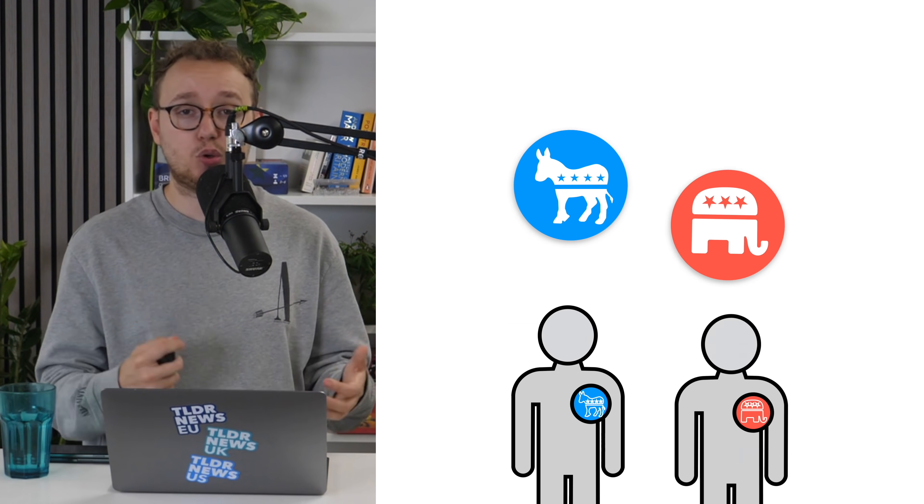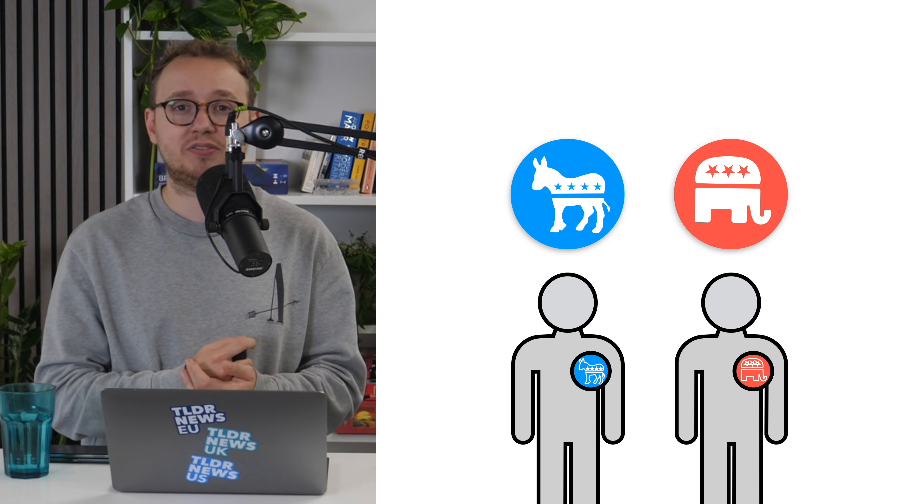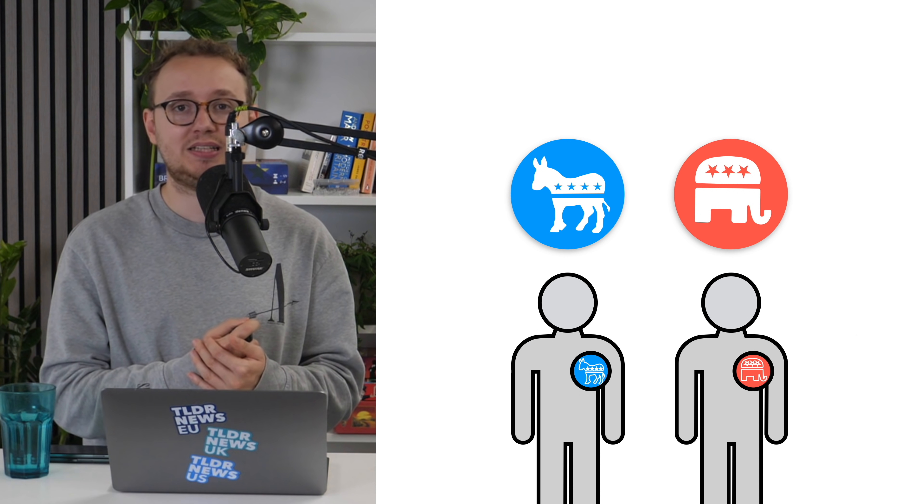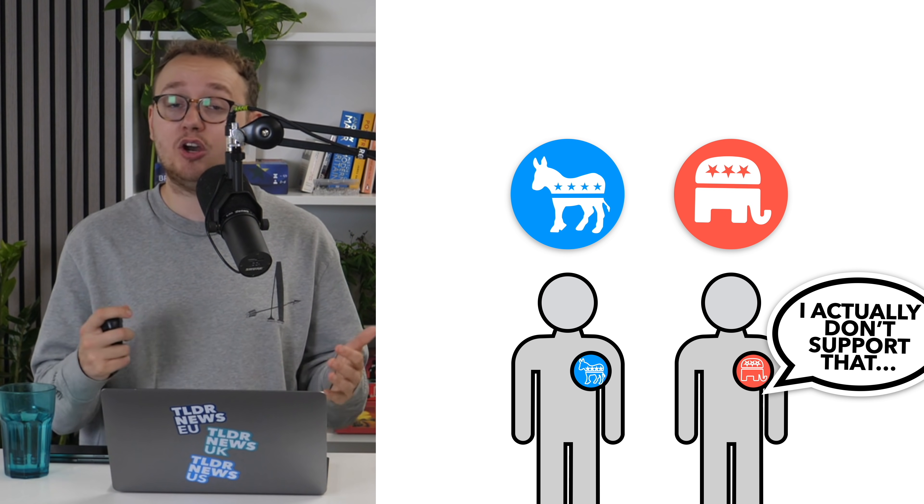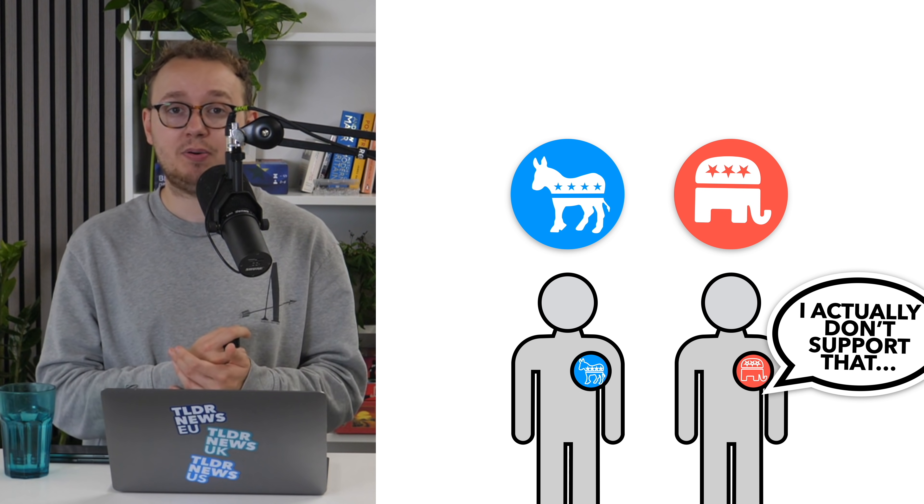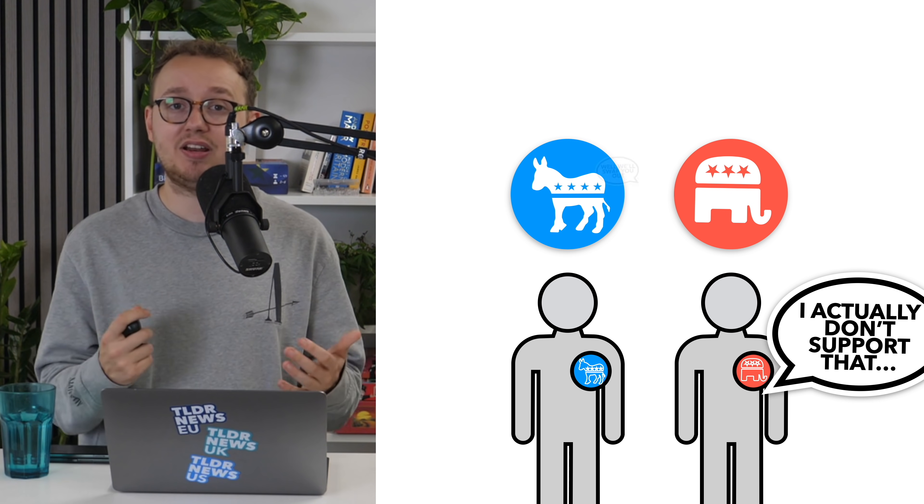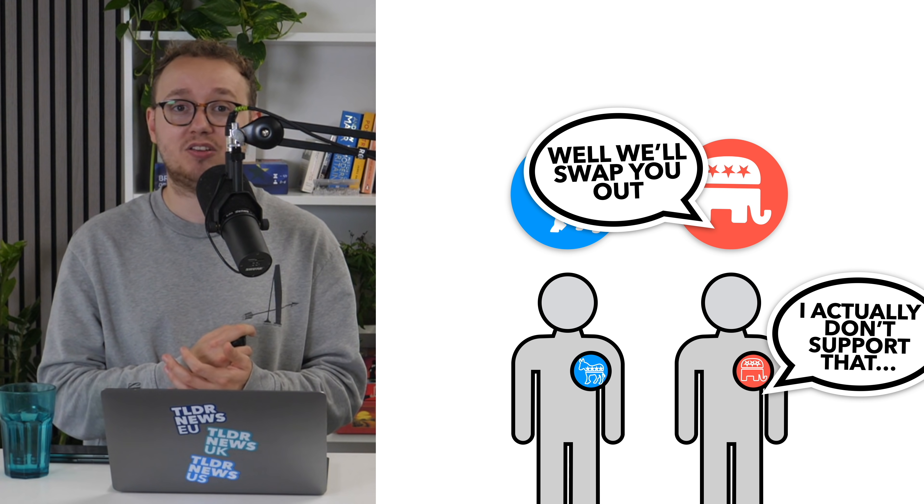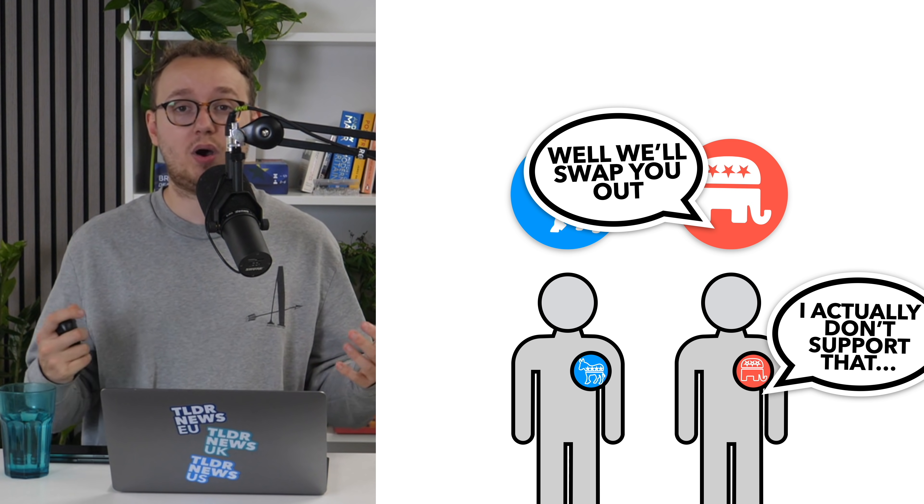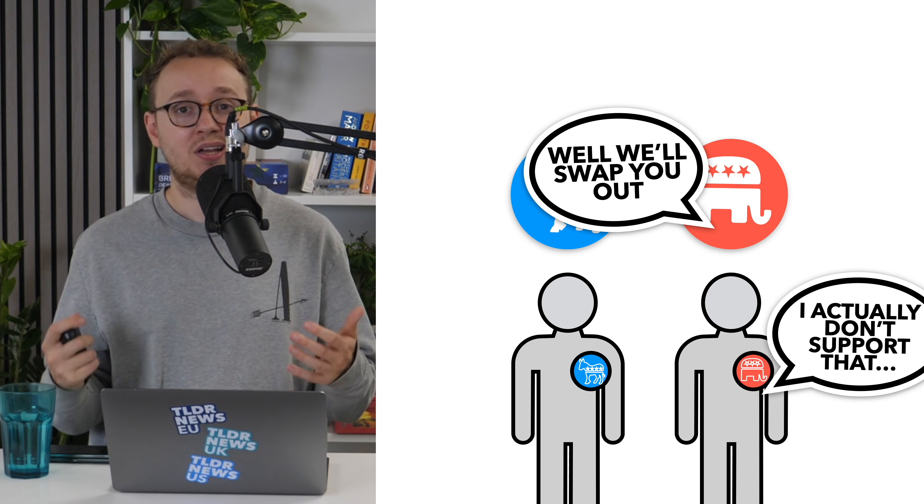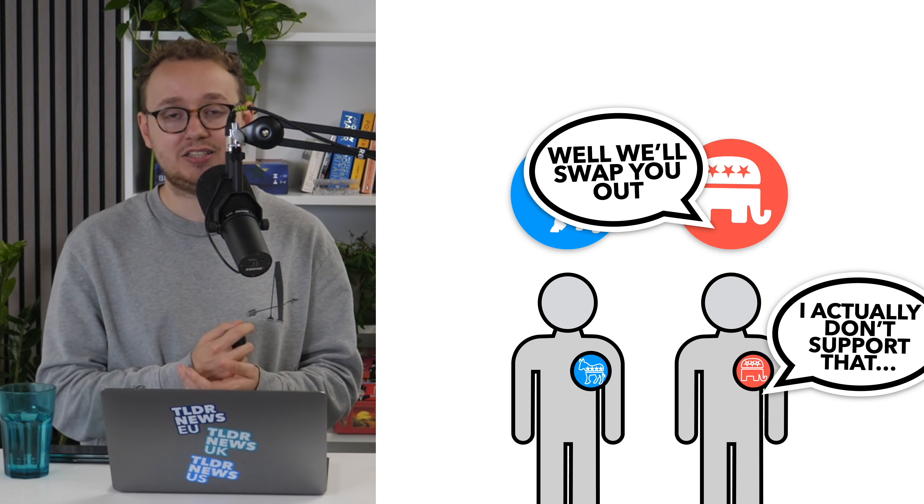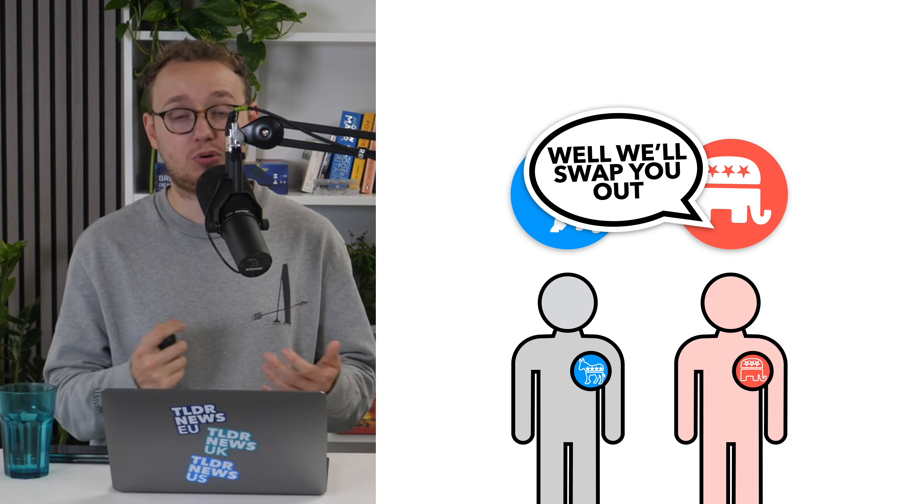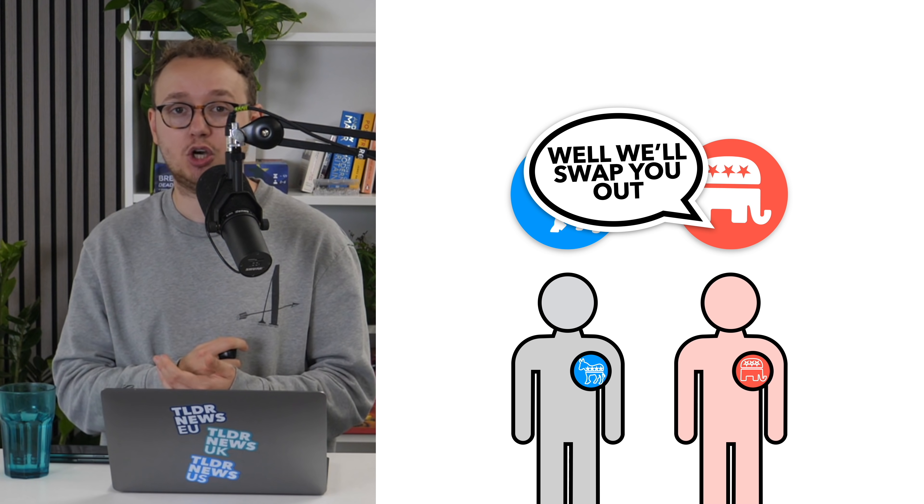Equally, it's also why US politicians rarely stray from the party line. They know that if they defy the party, even if whatever they're doing is popular with the wider electorate, they're unlikely to win their next primary, so they'll probably lose their job.